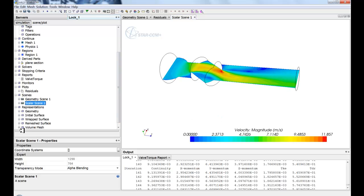And the final two windows that we have here are the volume mesh representation all the way through your geometry representation.